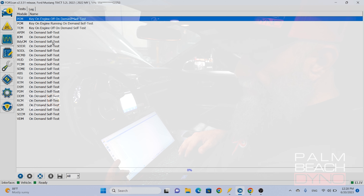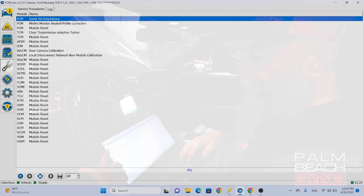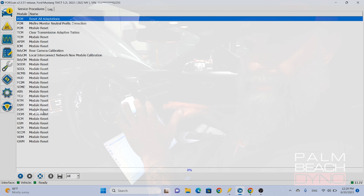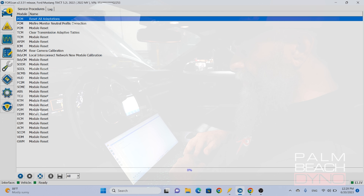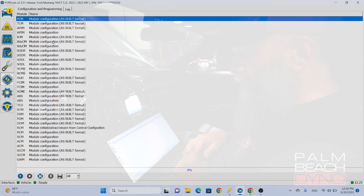Right here are all sorts of tests that you might get — you might be able to duplicate things they can do at the dealer. Service functions is another one. You can do the misfire monitor, all sorts of training. For this vehicle, for instance, somewhere in one of the suspension modules you can train the ride height sensors to make sure those are correct. But what we're going to go into is configuration and programming, and then you have the body control module, which is where the tire size is held — and that's what we're going to show you today.